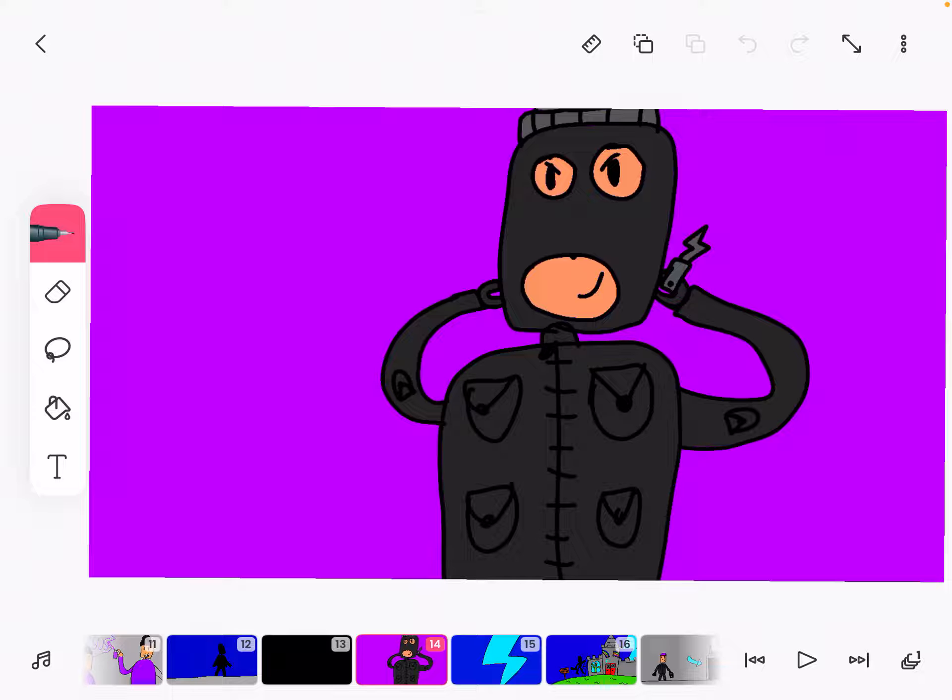Ha ha ha, I'm getting ready to go rob the Rainbow Friends playplace. Okay, I gotta get ready to get my lockpick.